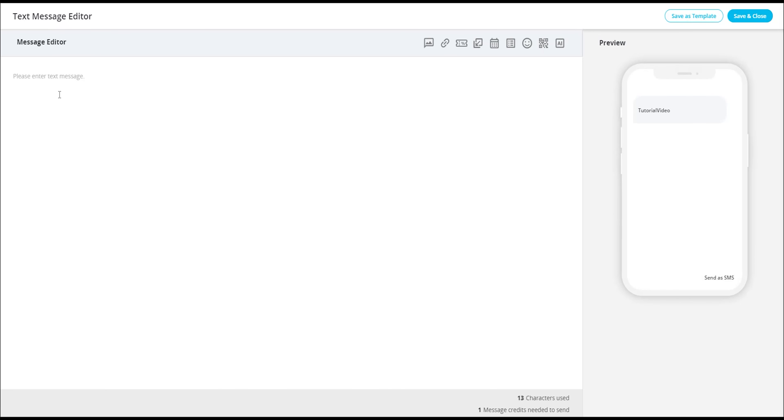Within our text editor, you will find a blank canvas on the left side accompanied by a preview screen on the right. To compose your message, simply start typing within the text editor.